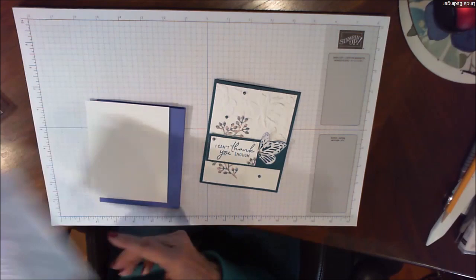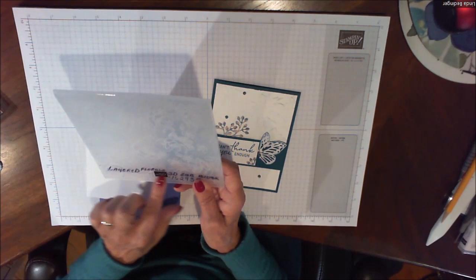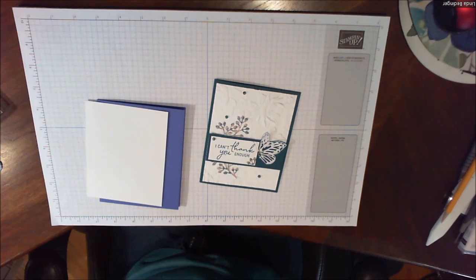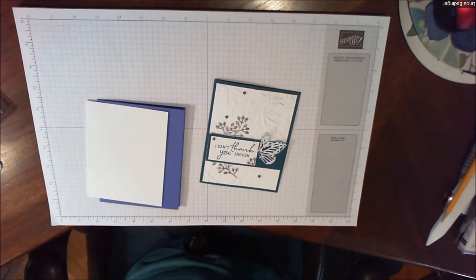Then I'm using this embossing folder. You can use any embossing folder you'd like. This one is called Layered Florals and it's a 3D embossing folder. It gives us this background here which adds quite a bit to the card.